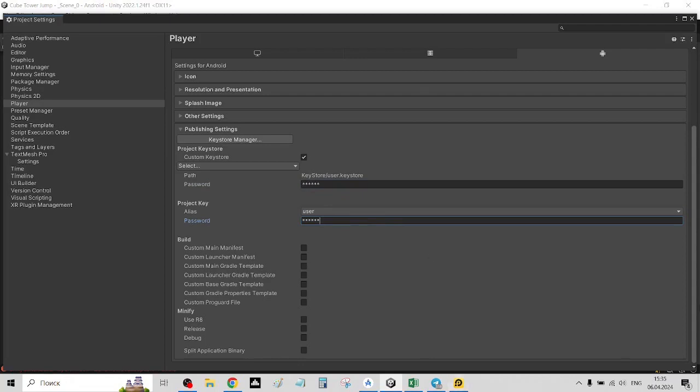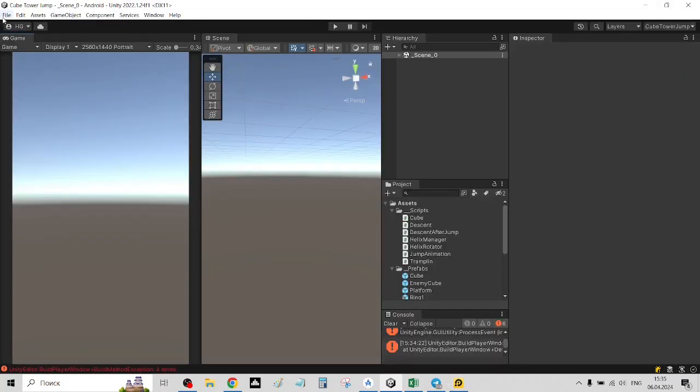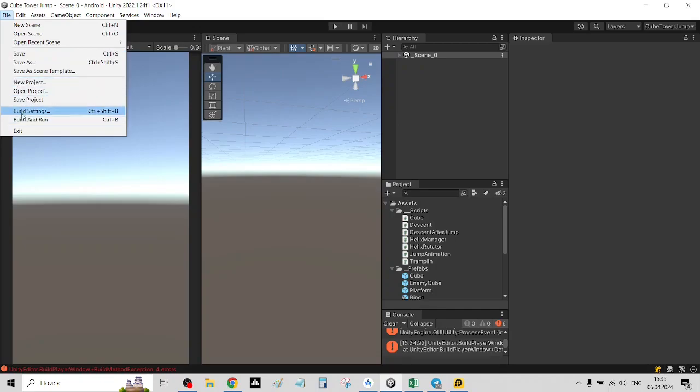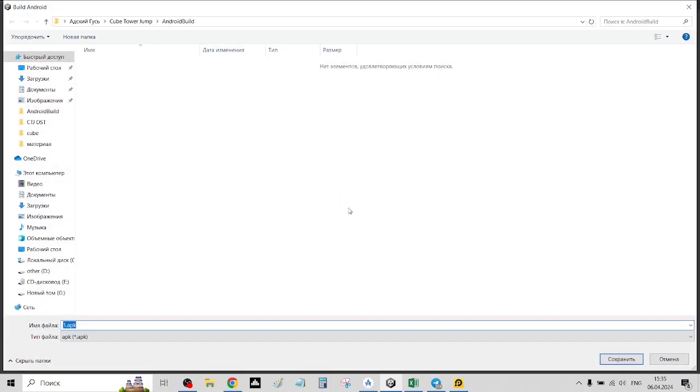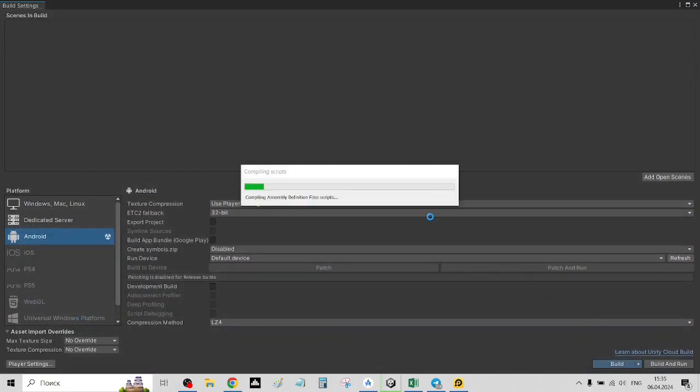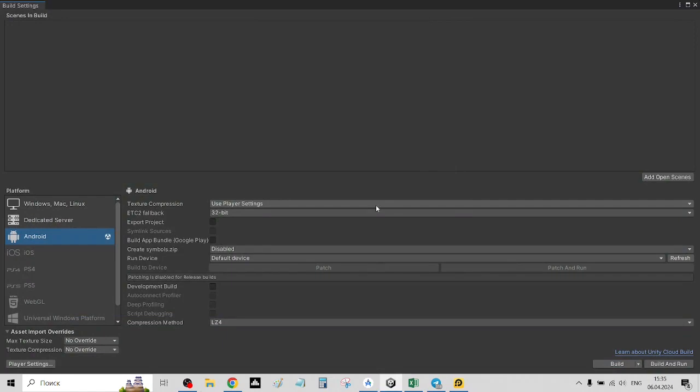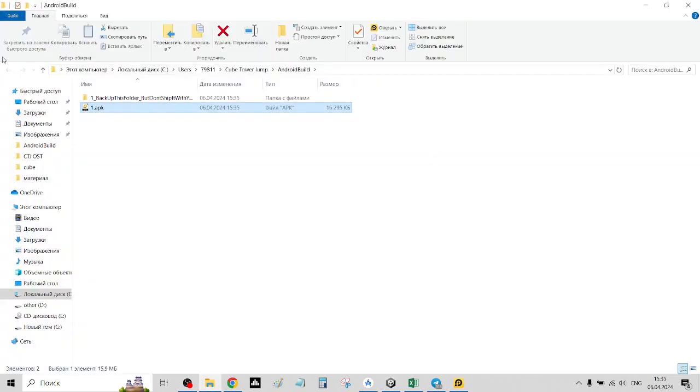So that's all. We're just going to build settings and building our game. After building, we have the new APK file.